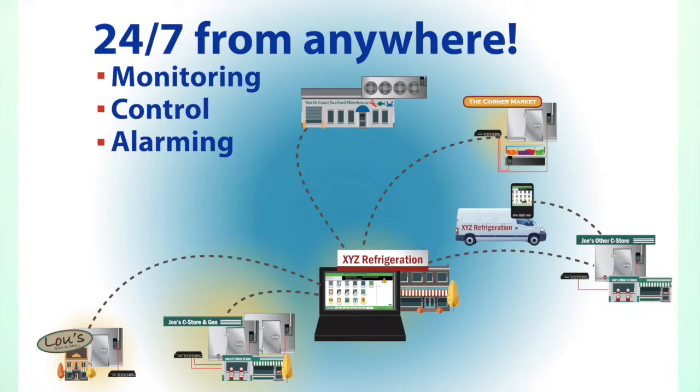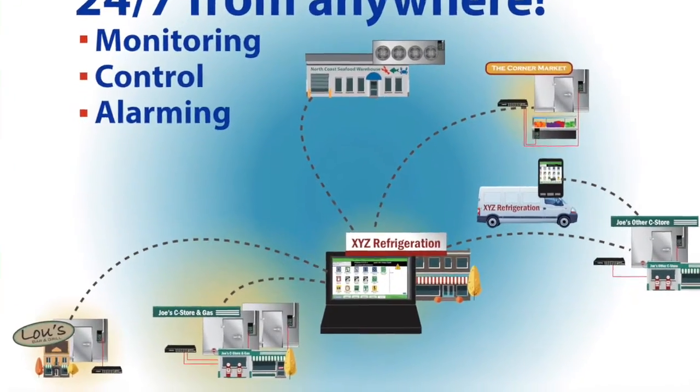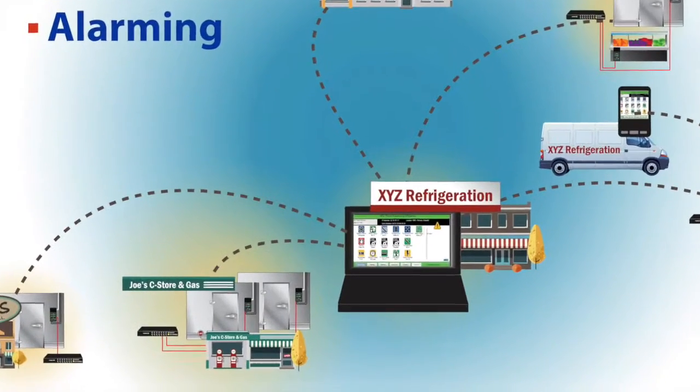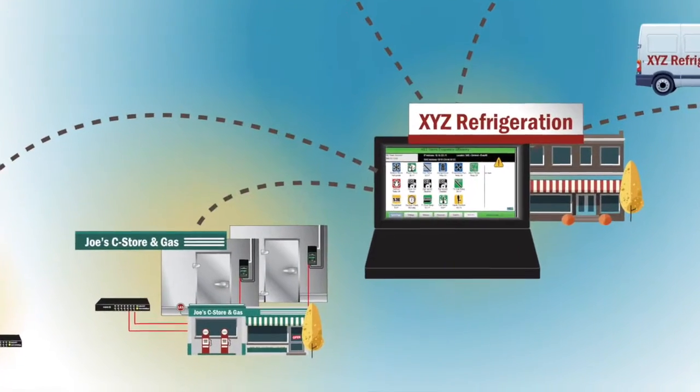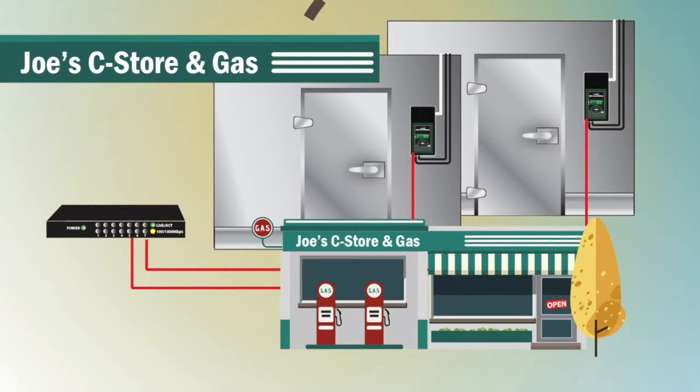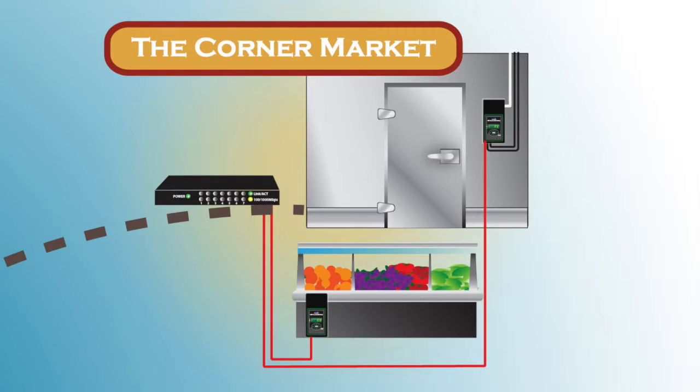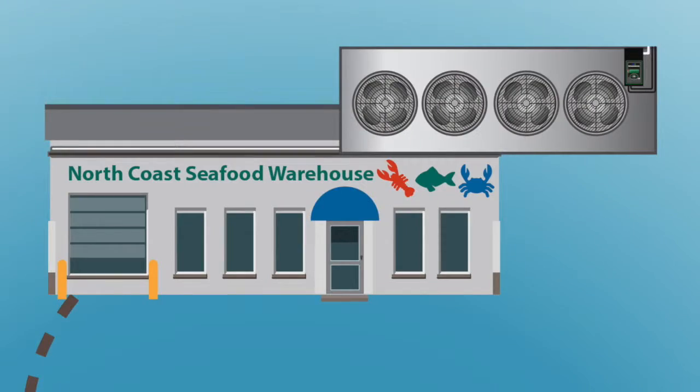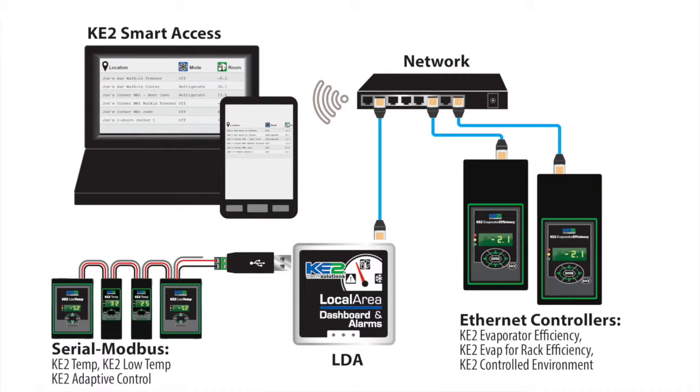KEY2 Smart Access allows you to remotely monitor and control your walk-in freezers, walk-in coolers, or other refrigeration systems. It's available when you're using a KEY2 Evap with firmware 4.0 or newer, or if you're connecting through a KEY2 LDA communication device.